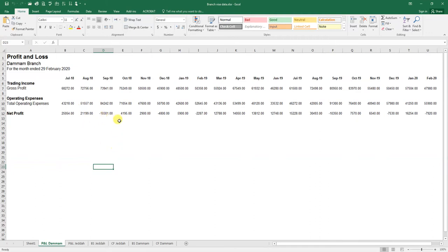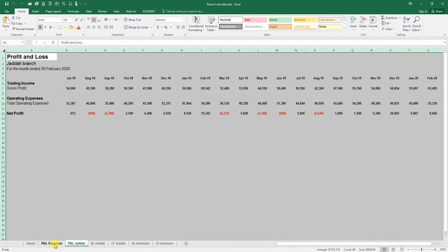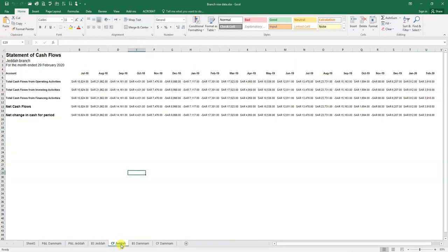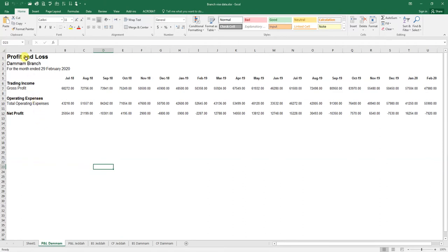Unfortunately, we are unable to export this data in its current form to Google Sheets for reporting. The data must be sorted in column format instead of row format, which will be understandable by Google Data Studio. As you can see, we have profit and loss for the Mom branch and profit and loss for the Jidda branch, as well as balance sheet and cash flow statements. We will discuss only profit and loss for both branches first.